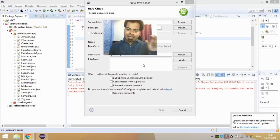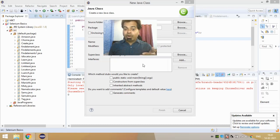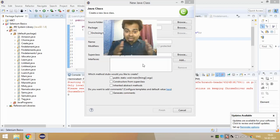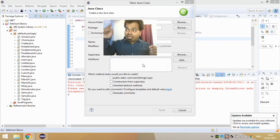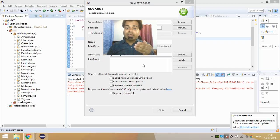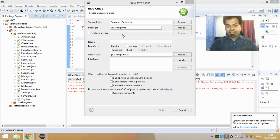findElements will give you the whole list of web elements that you have specified in your locator. Let's say that using the locator you are trying to identify the tag name called 'a' — it will give you the whole list of web elements with that tag name present in your web page. So in Selenium you have two methods: findElement, which is used to uniquely identify the element within the web page, and findElements, which gives you the whole list of web elements associated with that page.